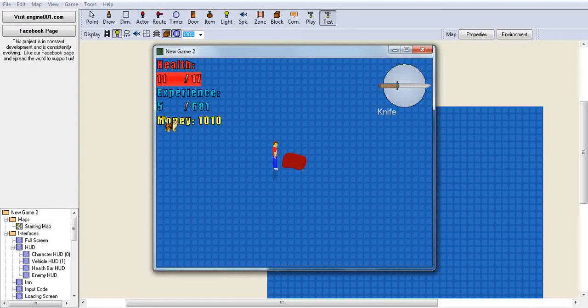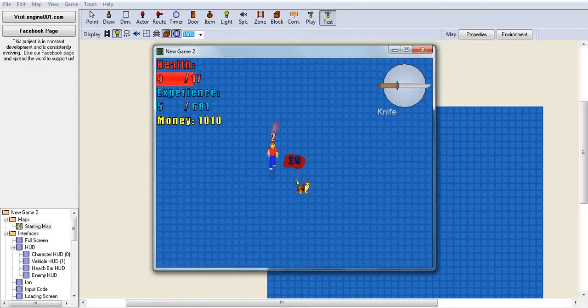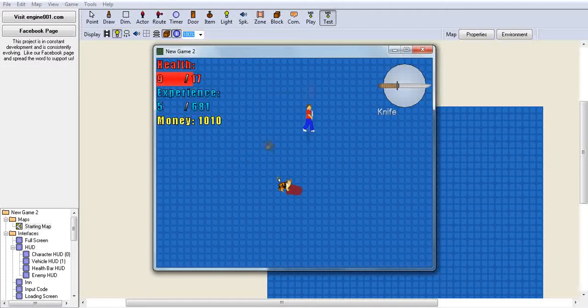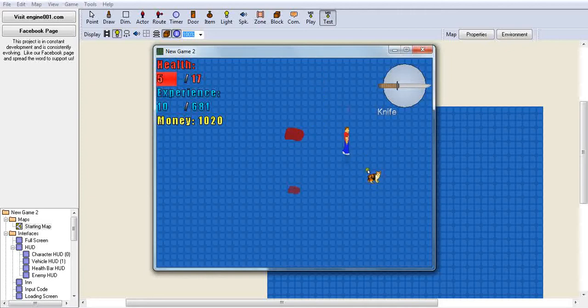Your experience goes up, your money goes up, and you're happy. Oh, and then he respawns. And then you're unhappy again because you have to kill him all over again. So there you go, you're welcome.